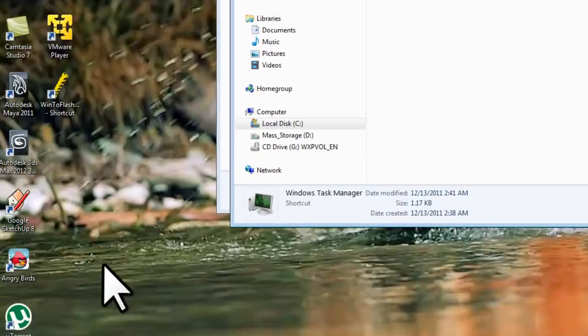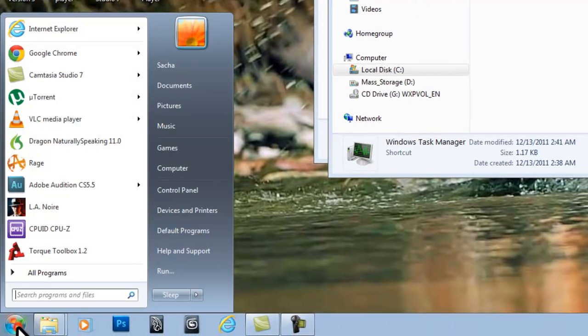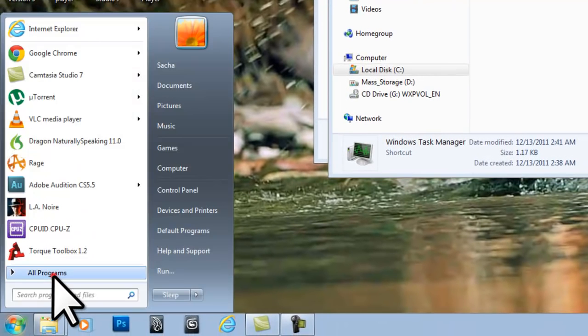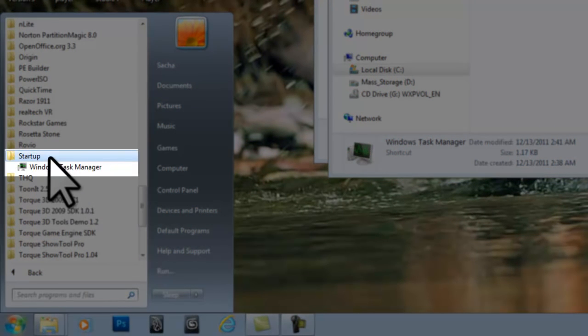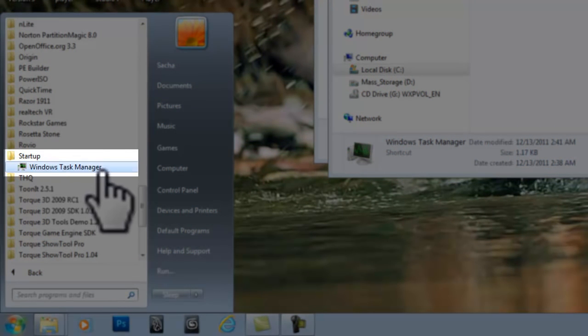Now if we click back on the Windows Start button again, All Programs, under Startup we now have Windows Task Manager.